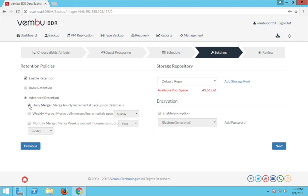Choosing the daily merge option will merge all the hourly incrementals and create a single daily merge recovery point. Selecting the weekly merge will merge all the daily merge incrementals to form a single weekly merge recovery point. Similarly, selecting the monthly merge will merge all the weekly or daily merge recovery points together to form a single monthly merged recovery point.